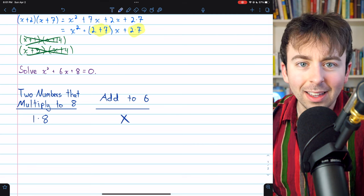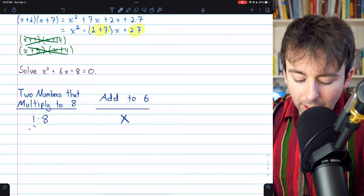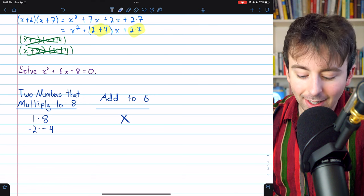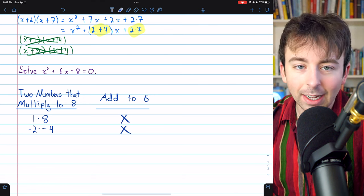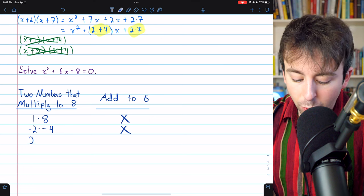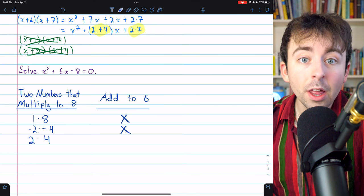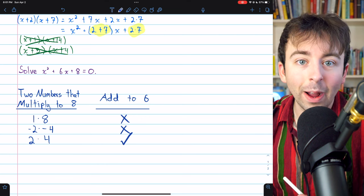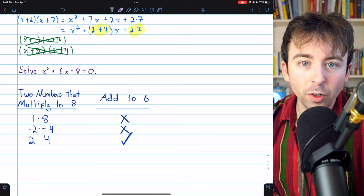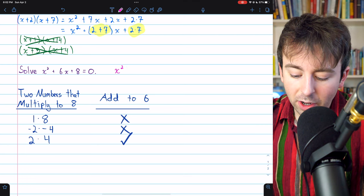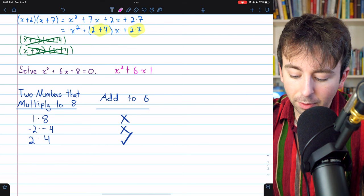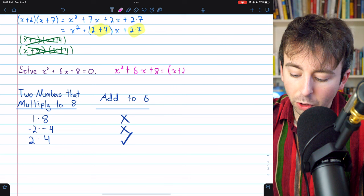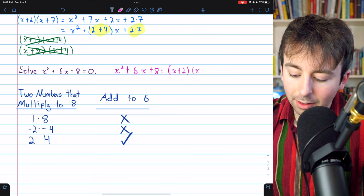We could try negative 2 times negative 4 — they multiply to 8, but they add to negative 6, so those won't work either. However, if we try 2 and 4, both positive, those do multiply to 8 and they add to 6. These are the correct choices for our factorization. Coming back to our quadratic equation, x squared plus 6x plus 8 can now be factored as x plus 2 multiplied by x plus 4.